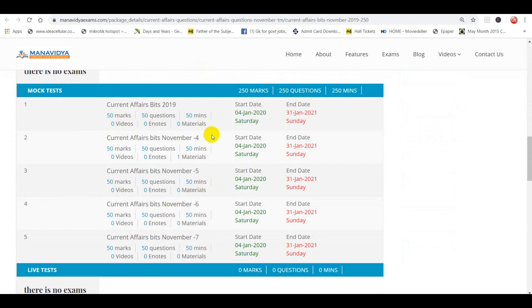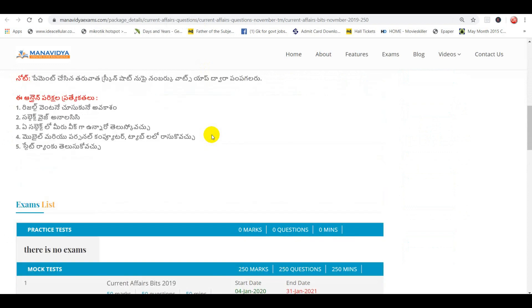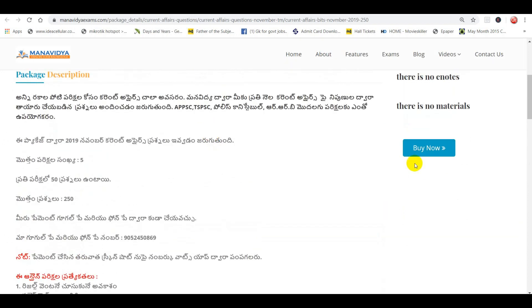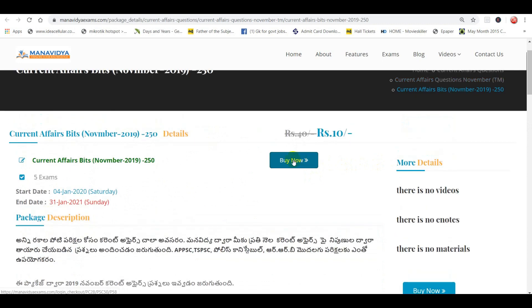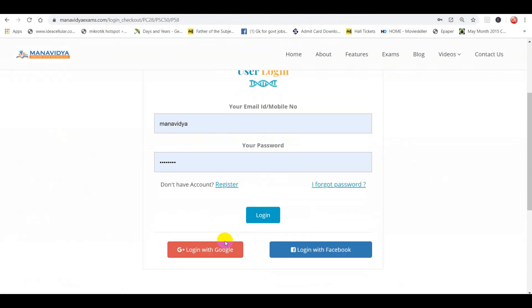In 2021, there will be exams. If you want to choose, you can log in with Google and Facebook.